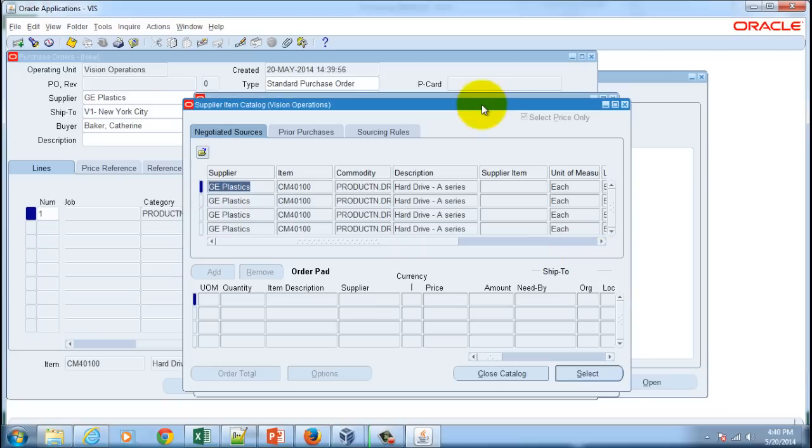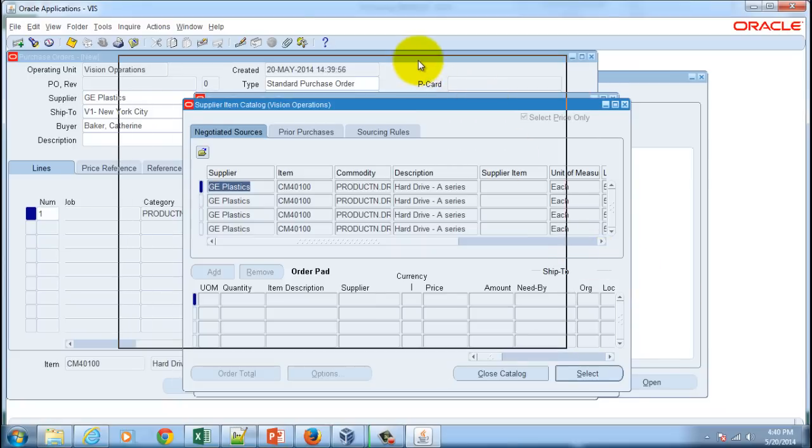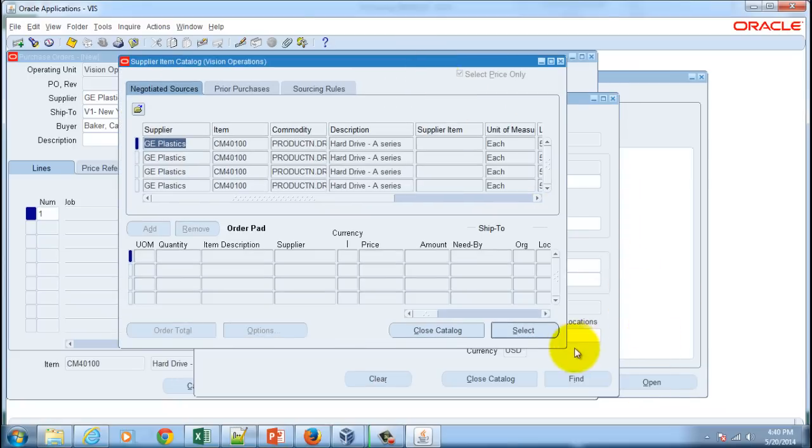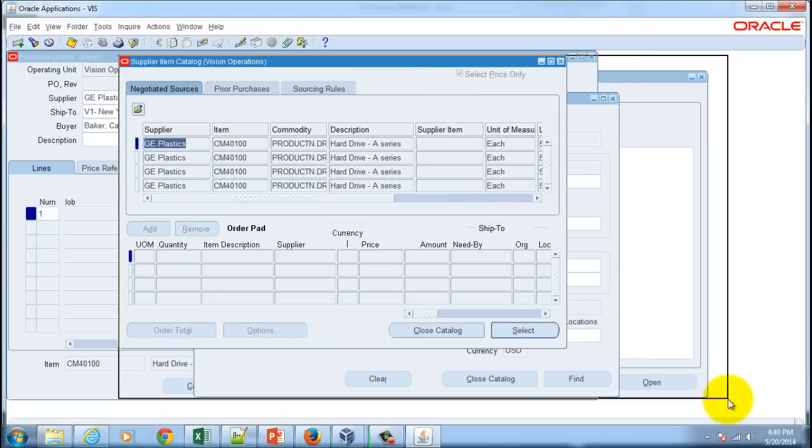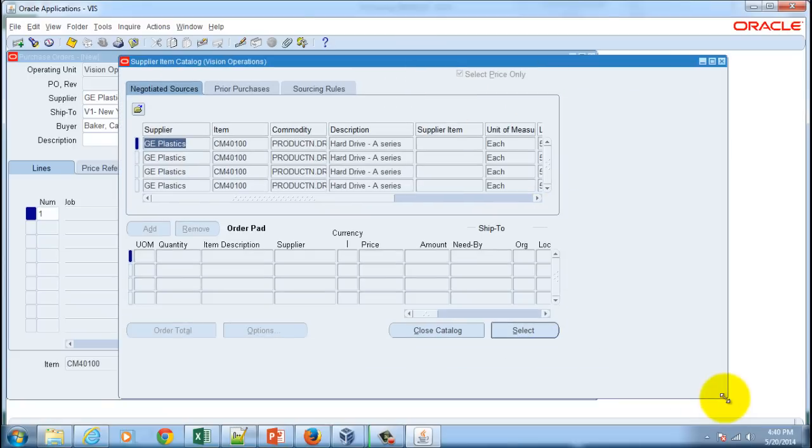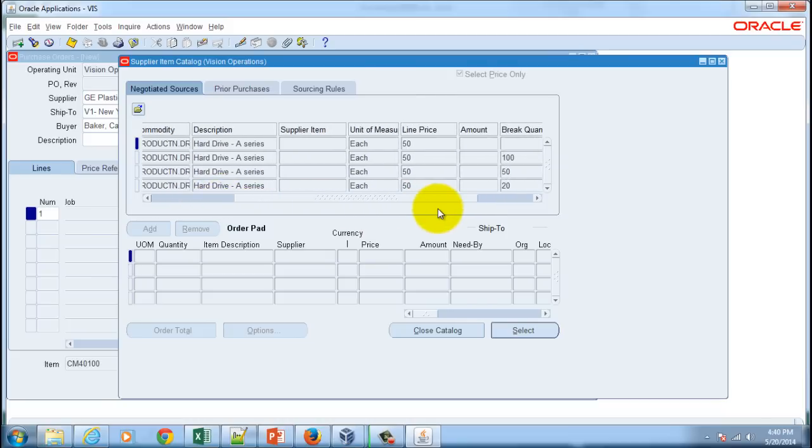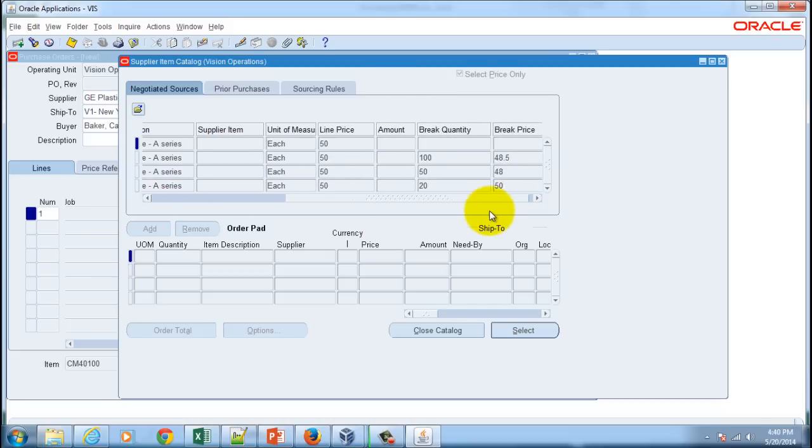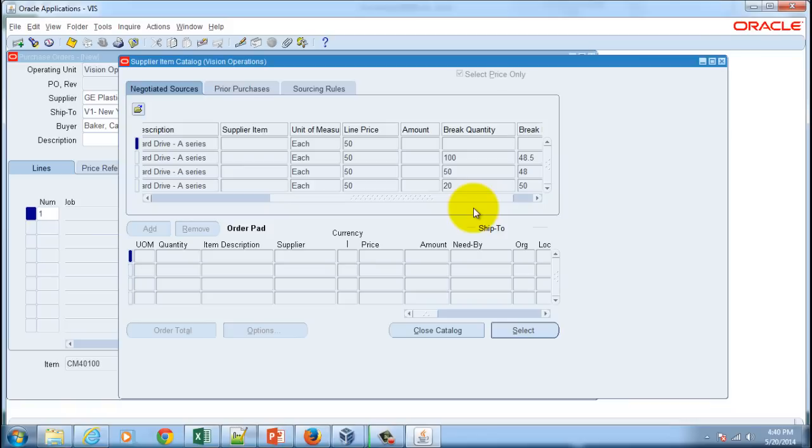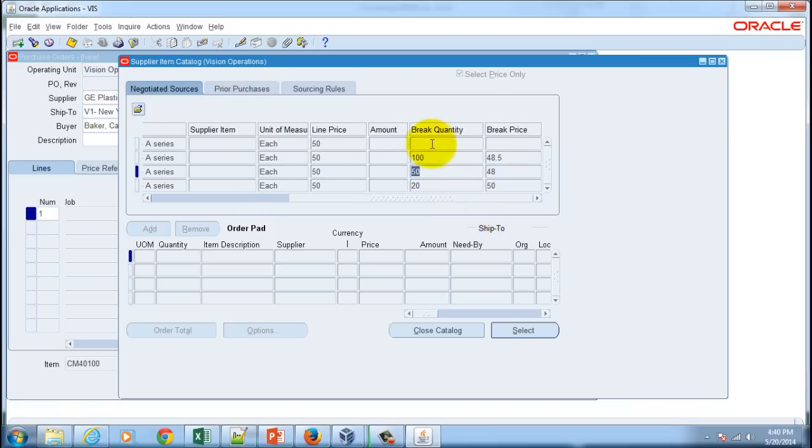It lists down all the documents that are there in the catalog, and here I would look for the list price. That's the price, so let's take this price. 50 quantity is coming here as the break quantity and the break price is 48.